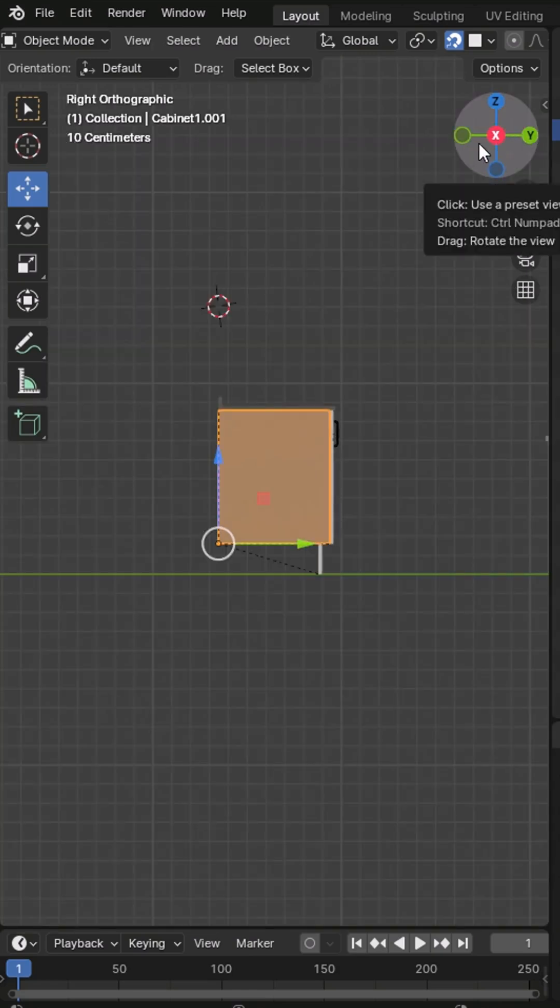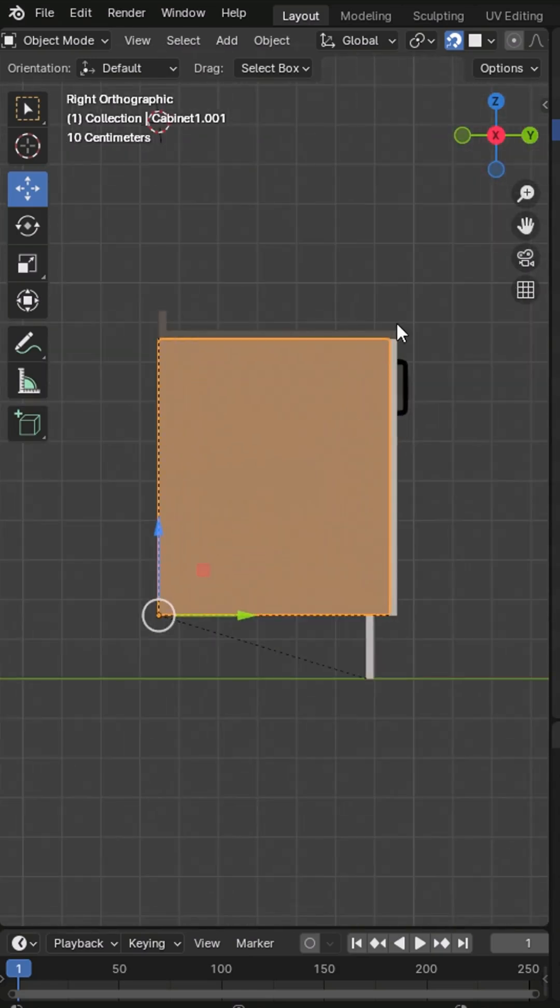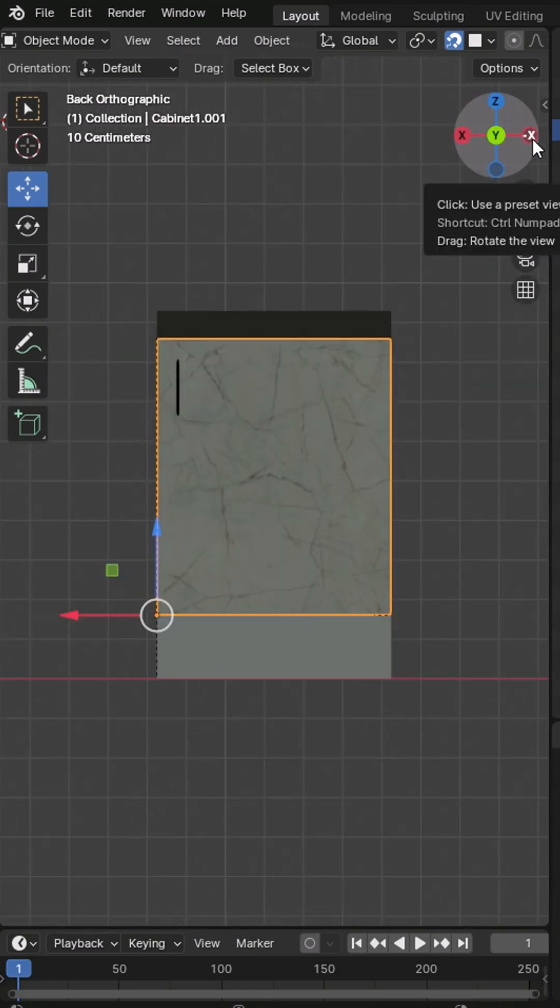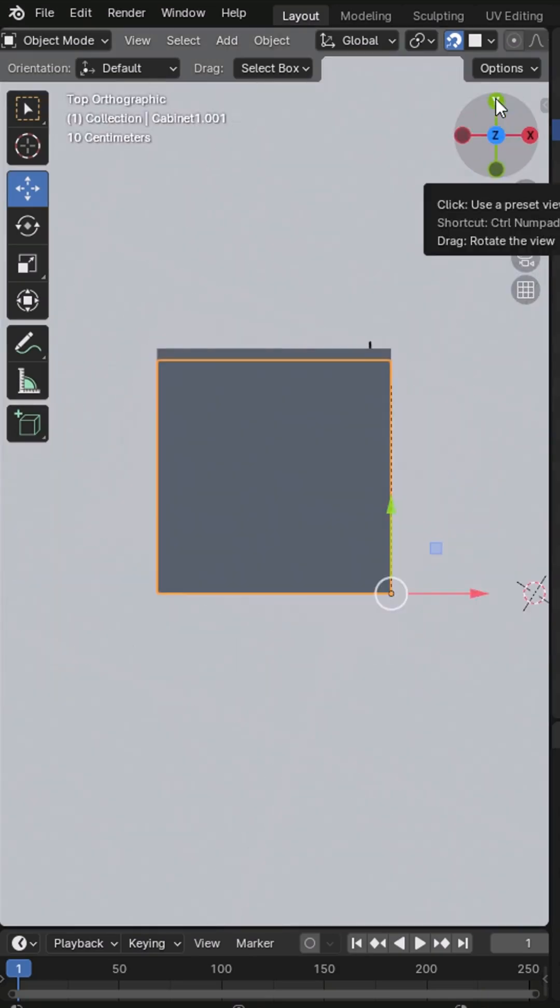When we click on the X, Y, or Z axis of the Rotate View Gizmo, the viewport aligns perfectly to that axis.